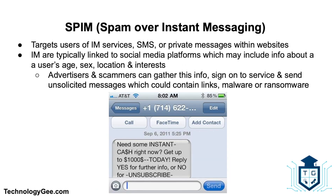Next we have SPIM, or spam over instant messaging. This is a type of spam targeting users of instant messaging services, SMS, or private messages within websites. Instant messaging systems such as WhatsApp are targets for spammers. Many instant messaging services are publicly linked to social media platforms which include information on users such as their age, sex, location, and interests. Spammers can gather this information and send unsolicited messages containing scam links, malware, or ransomware. Most services allow users to report and block spam accounts or set privacy settings.